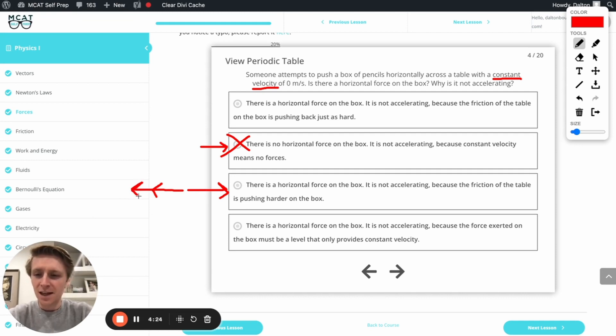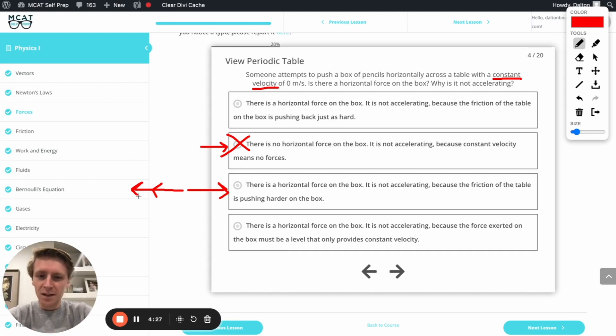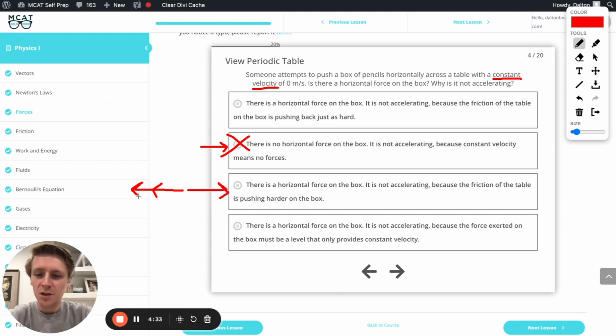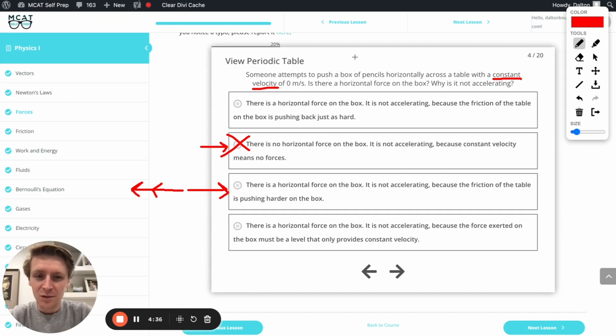If that was the case, then I'd expect the box to be accelerating the opposite way towards me, the way I don't want it to be going, because the friction is even stronger than the push I'm providing. And obviously, that's not happening. We have a constant velocity, and so that's going to be incorrect.